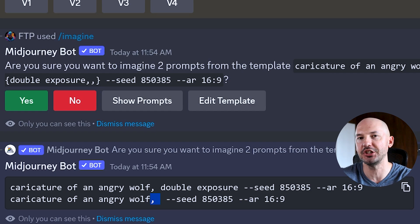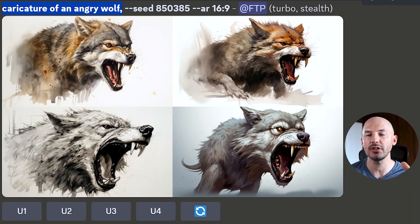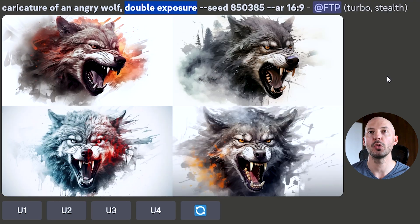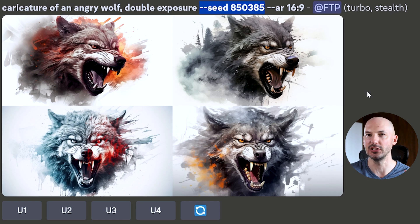That extra comma is okay — it's not really going to change much. Now generating pictures with the same seed number: here's the caricature of an angry wolf at seed 850385 — these are cool. Now let's see what double exposure does — more goosebumps. It added a lot of color, or at least that illusion of color. Keeping the same seed number tells you a lot. You could type these out one at a time, but why do that when you can test it inside one prompt? This helps you validate your ideas about which words affect a prompt.